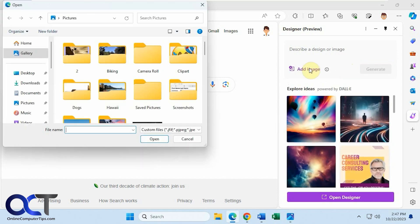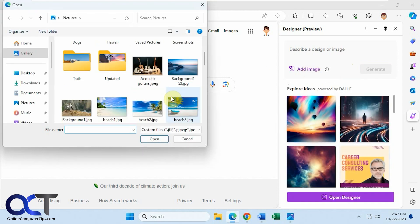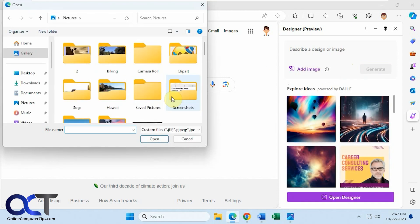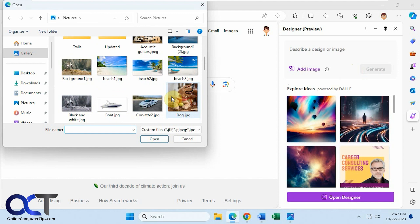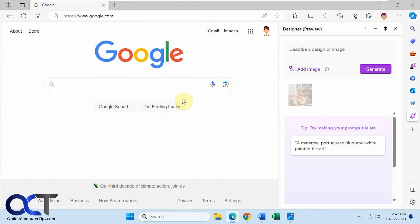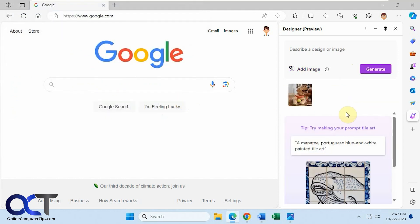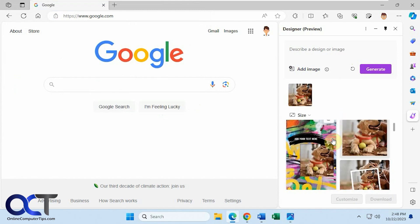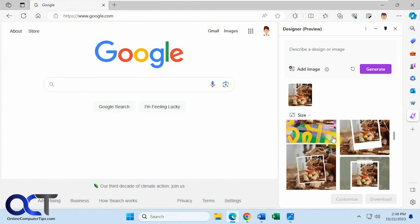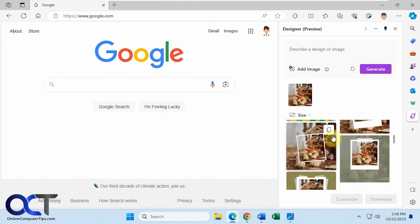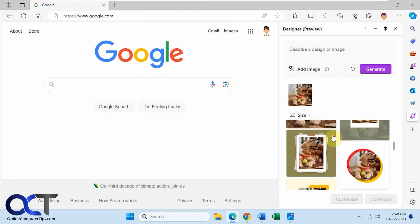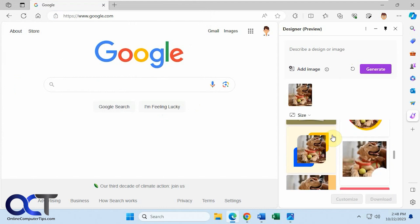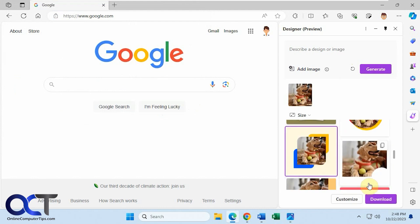And then you could add the image again. So let's add the dog again here. So now we have ideas with just the dog instead of the combination of the two pictures. And then of course once you like one, you could copy it, customize it, download it, just like we saw before.